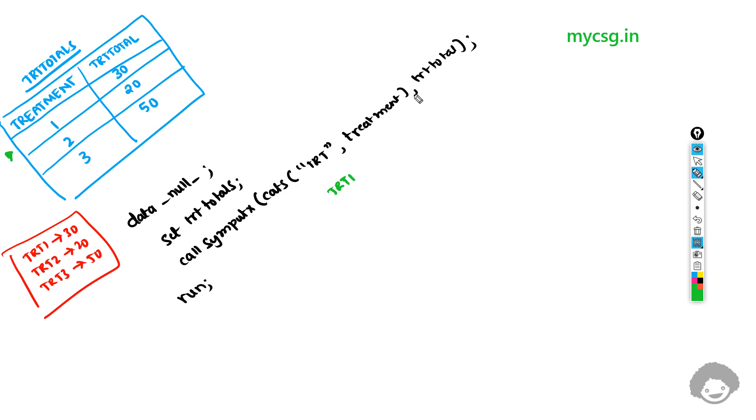For this macro variable we are asking SAS to use the value from the TRTTotal variable which is 30. So this would take a value of 30.